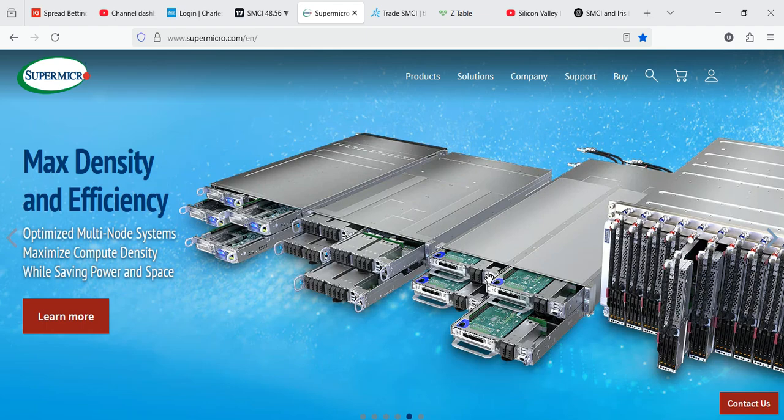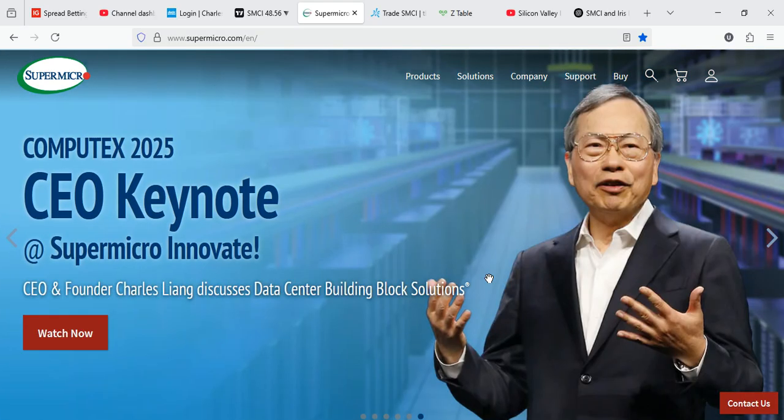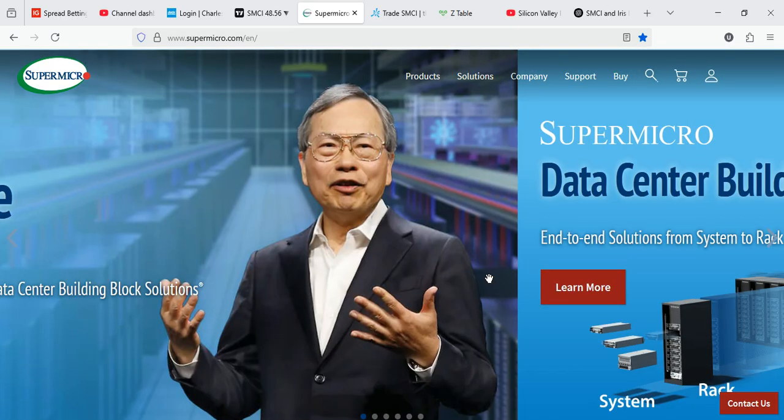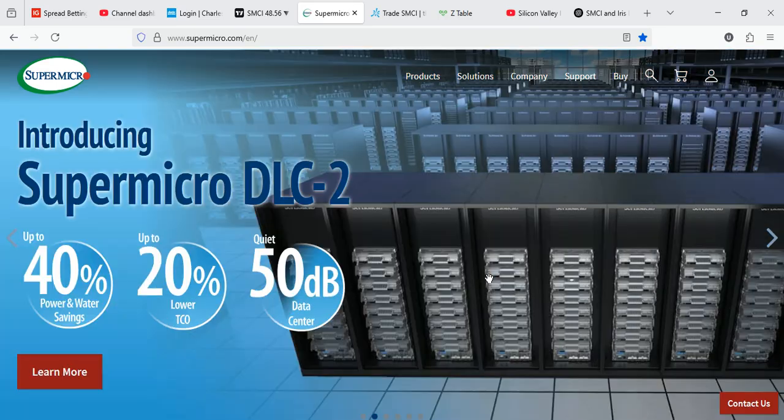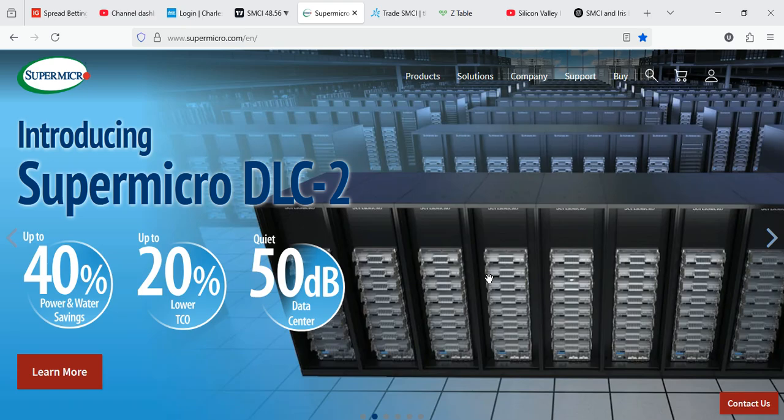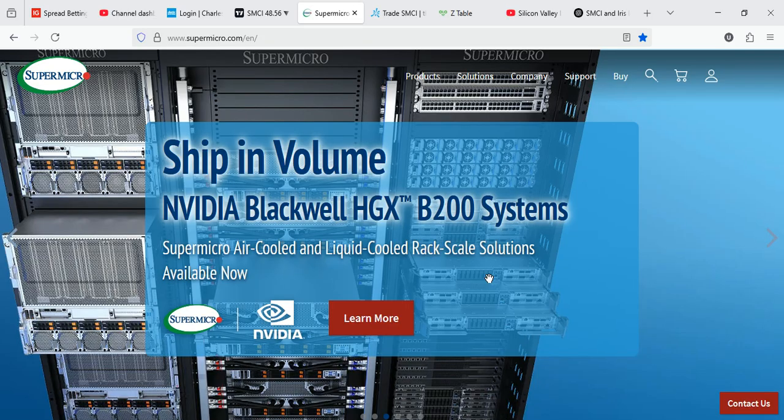Is Supermicro about to cash in on one of the biggest AI hardware deals of the year? Let's talk about the quiet $100 million windfall hiding behind Iris Energy's latest move. What happened? Iris Energy on the 3rd of July, that was Thursday, announced a major leap buying 2,400 NVIDIA Blackwell GPUs to expand from Bitcoin mining into the booming AI and HPC sector.